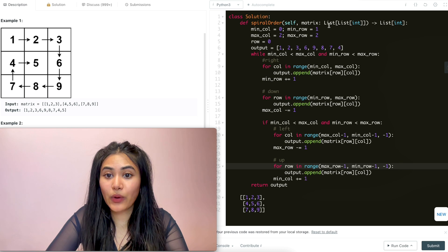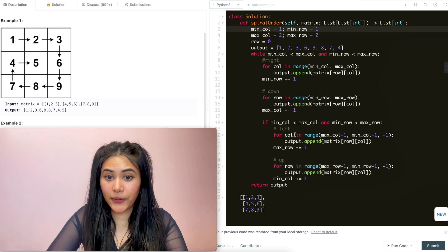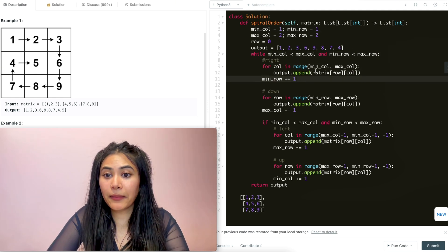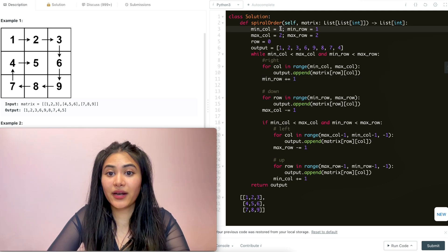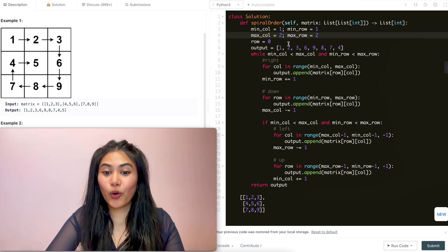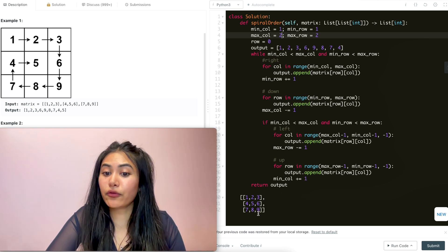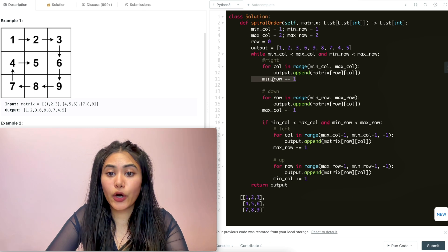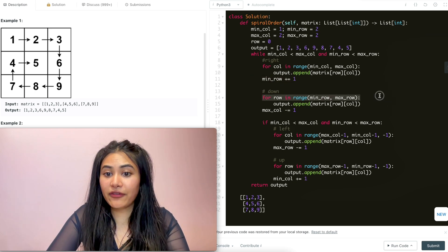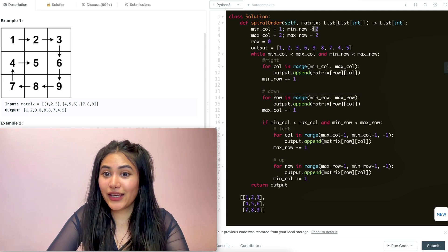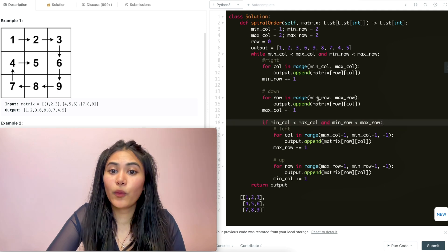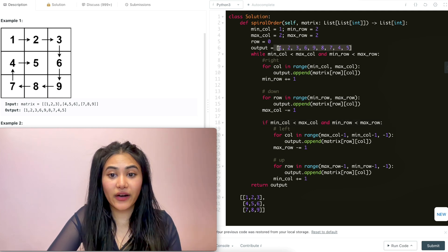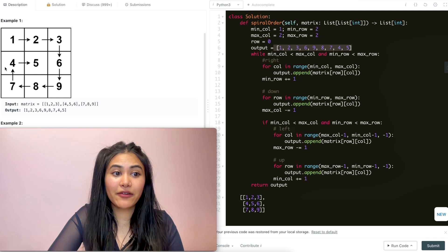Back in the while loop - this is still true - so we go right again. For column in range one to two, covering only column index one. Row ended at one, so one-one is five. Append this to output, then bump min row up to two. Now going down would range from min row to max row, but both are two so there's nothing to range through. The if statement also doesn't hold true because our rows have converged. So we've covered every single element and the output order is: one, two, three, six, nine, eight, seven, four, five - which is correct.